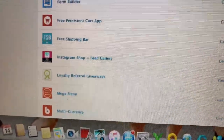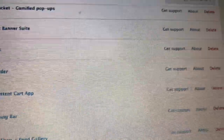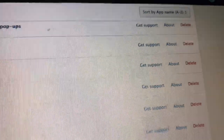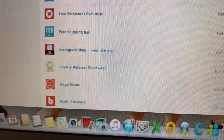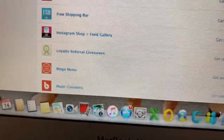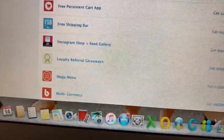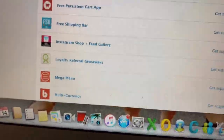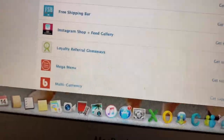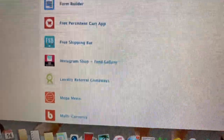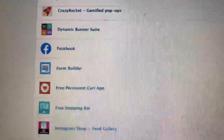Free Persistent Cart app — sometimes if you have items in your cart, it'll pop up with a notification and say 'you haven't checked out your order with Casino Lashes' and remind you to complete your purchase.